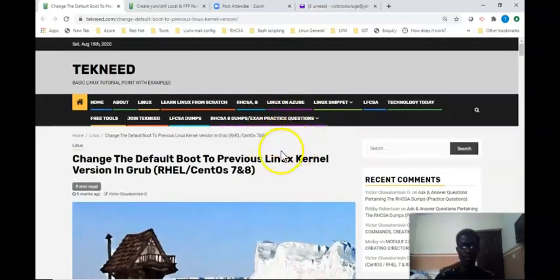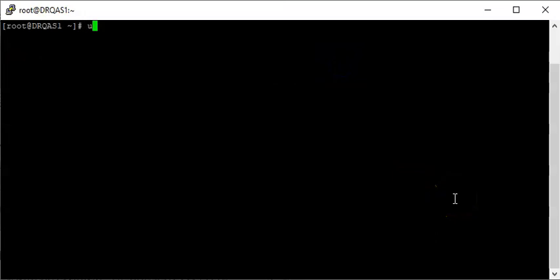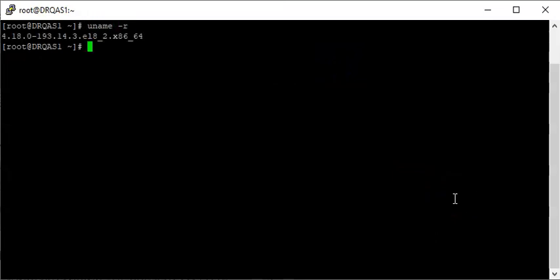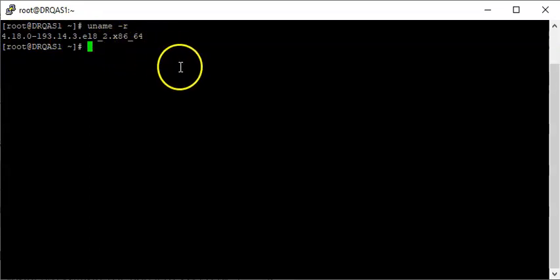The first thing you're going to do is confirm the default kernel the system is running on. To do that, you use the command `uname -r`. You can see that the system is running on kernel 4.18.0-193 — this is a Red Hat system.